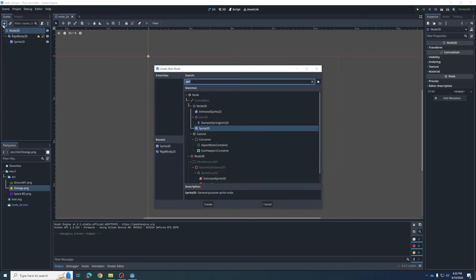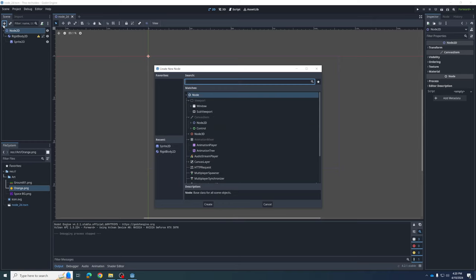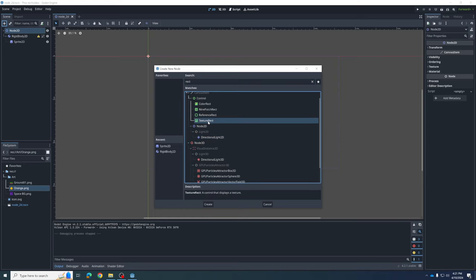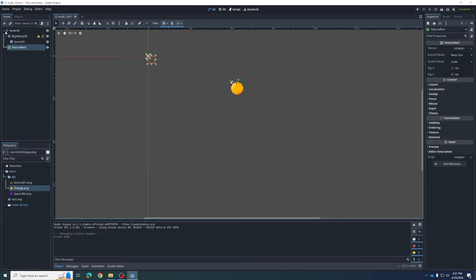This time we're not going to add a RigidBody or a Sprite — we're going to add a rectangle. Start typing R-E-C and search for rectangle. There are a bunch of different kinds of rectangles. I want to put a texture on this space background, so I'm going to click on TextureRect. Then we create that node, and you can see it's created under Node2D at the same level as the RigidBody2D.